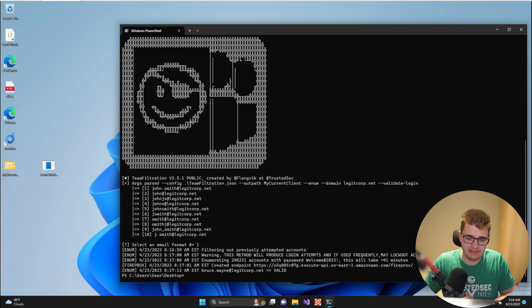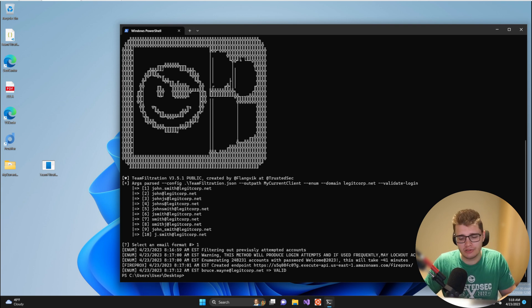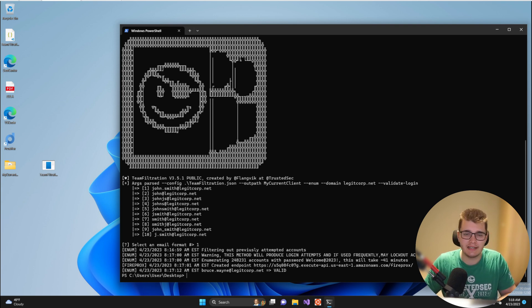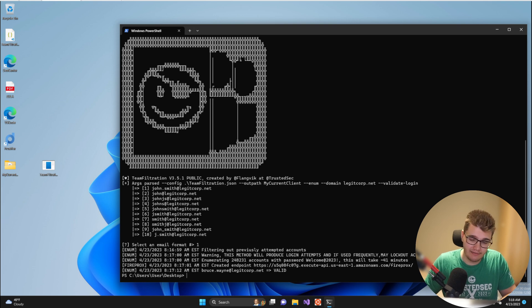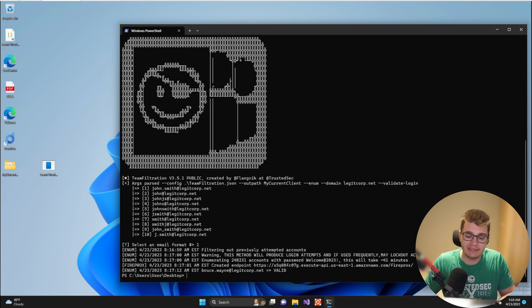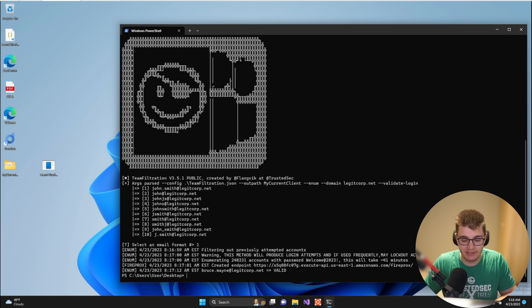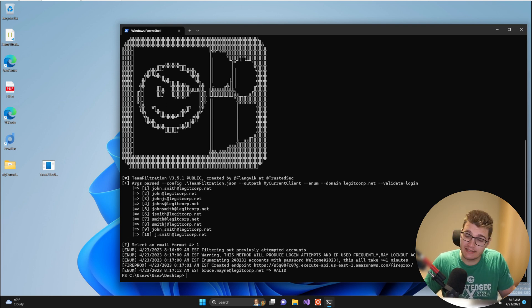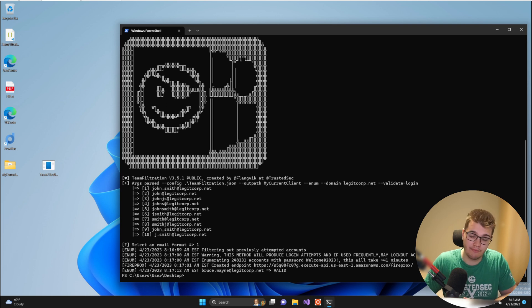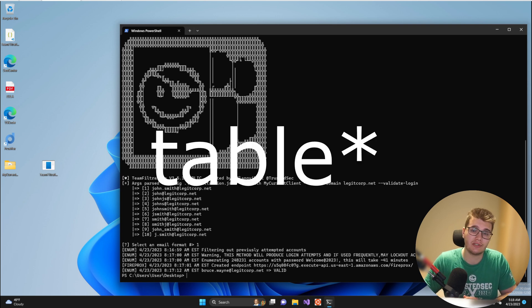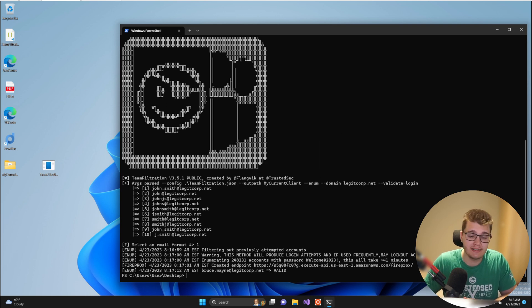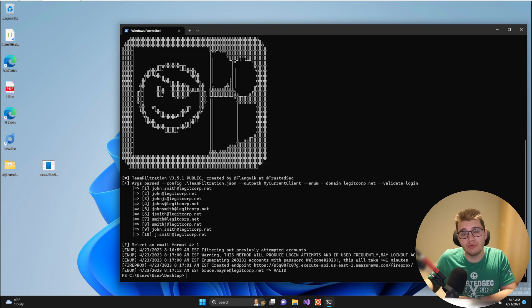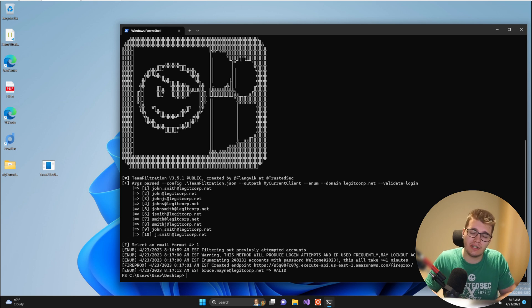As Team Filtration says, this method will definitely produce logins and there are also key edge cases that can be produced by this validation method. One edge case might be that during this validation process you actually guess the password correctly for one of the users. In that case Team Filtration has built-in logic for this and will put that account into the valid accounts column in the database and you could move straight on to exfiltration with that account.